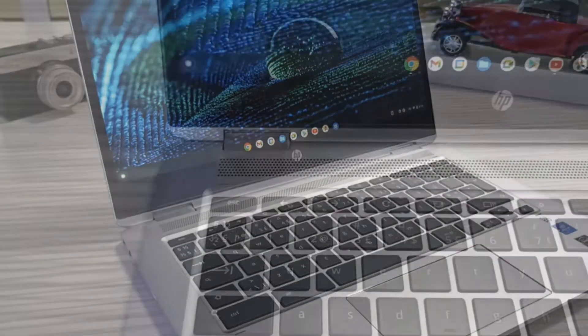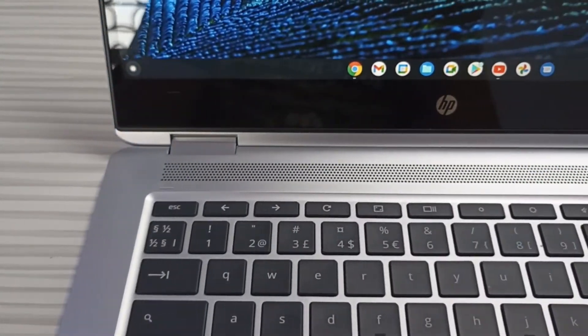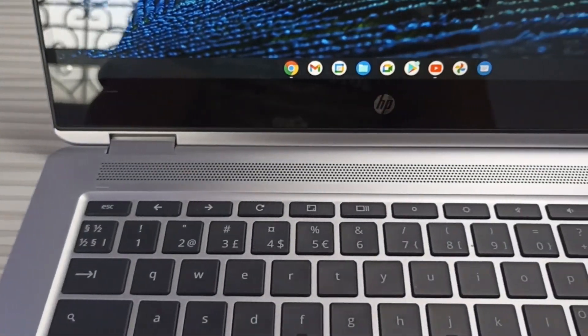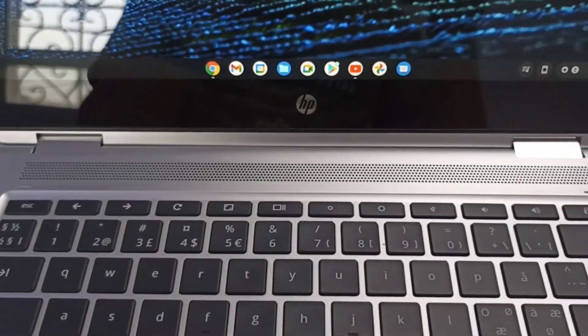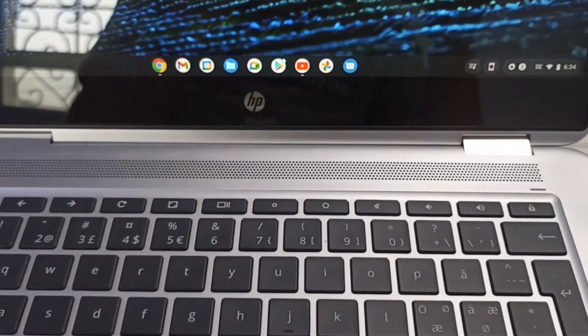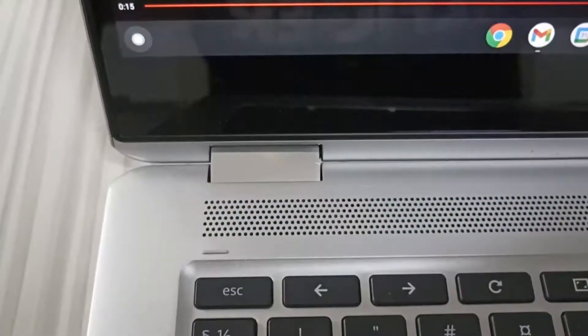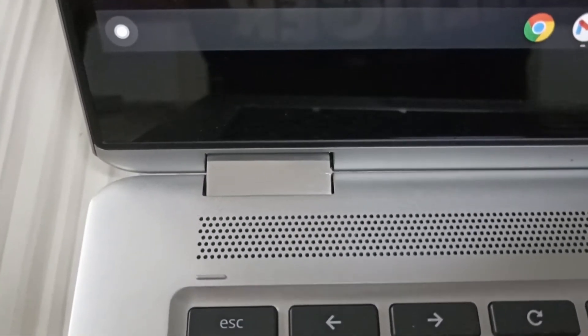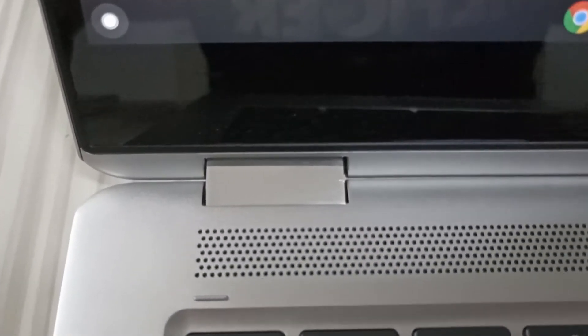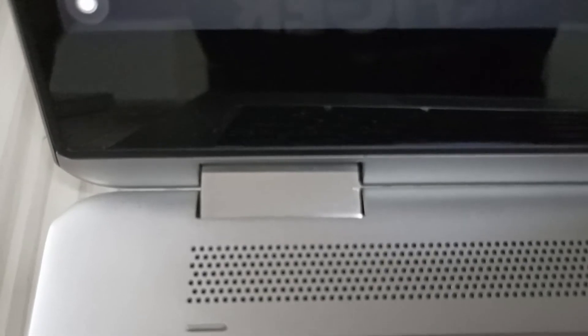The only downside of this design is the bezels. You can see that the bezels are large when compared to other high-end Chromebooks, which makes the display not have the same allure.